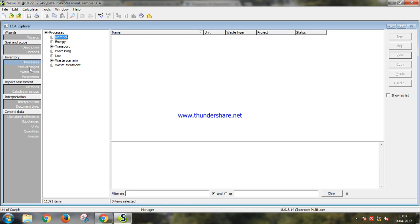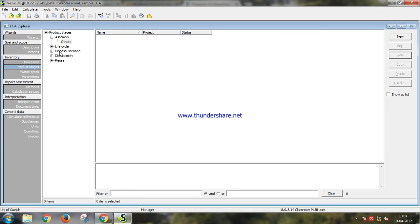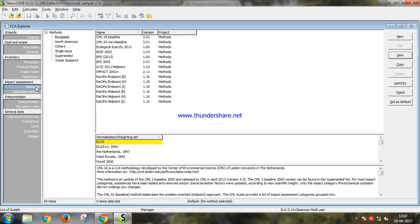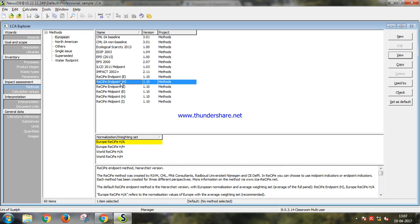In product stages you can mention all the product stages of your required product. And in impact assessment we generally use ReCiPe midpoint H world recipe.